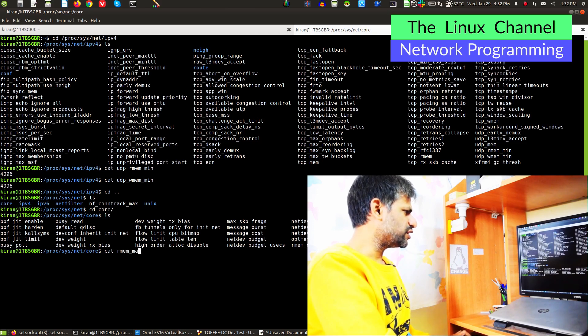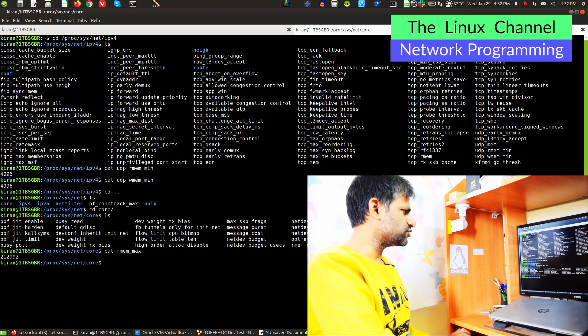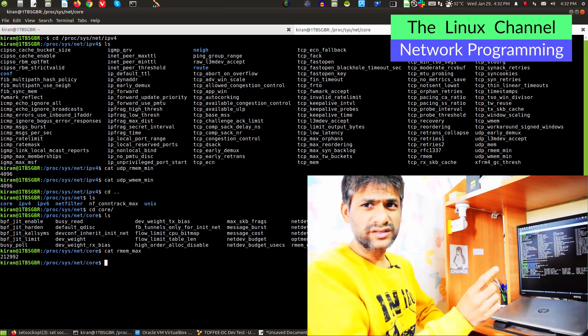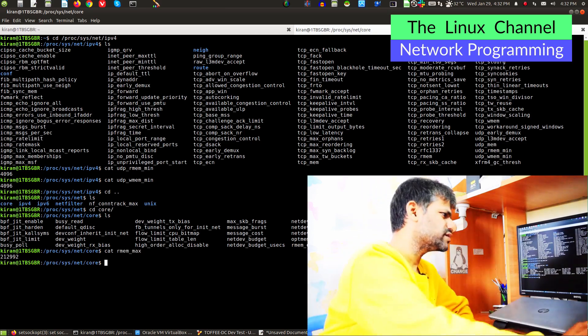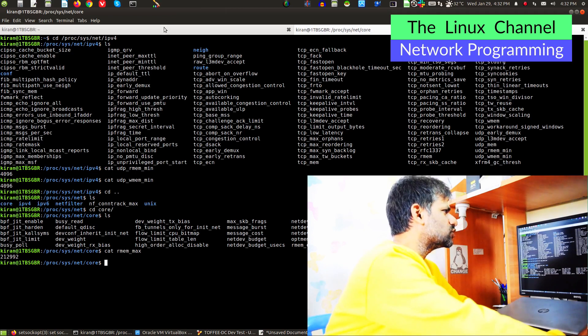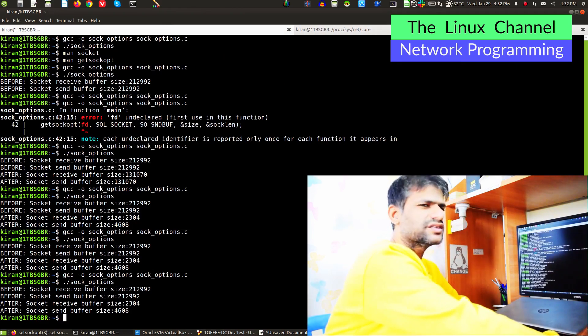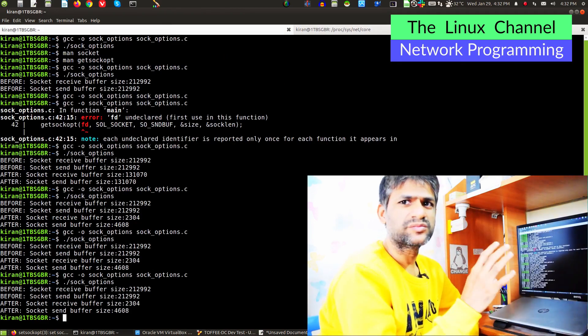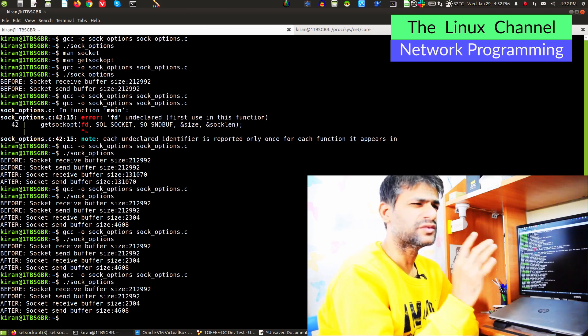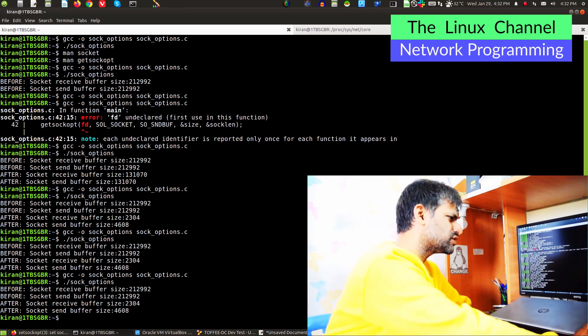You should find a smaller number than that. This send buffer and receive buffer is some kind of multiplier for that. I'm not really sure.